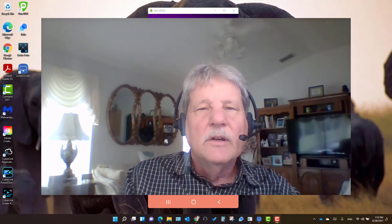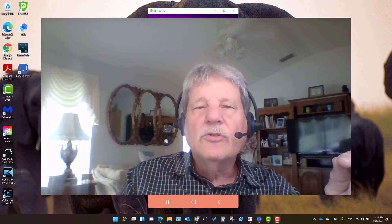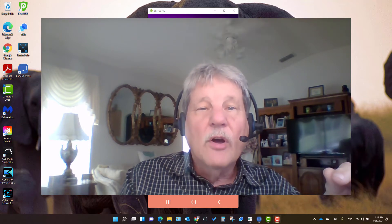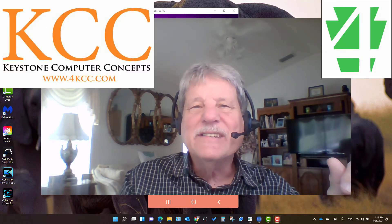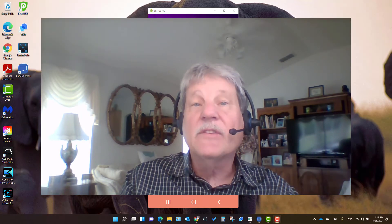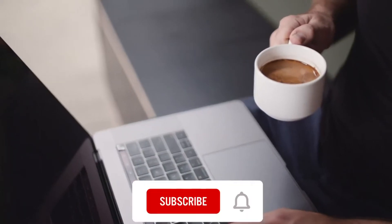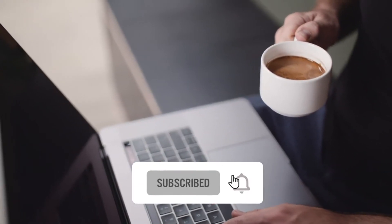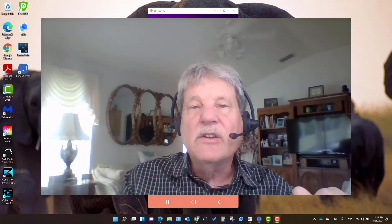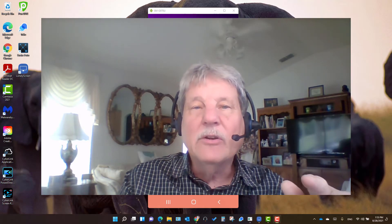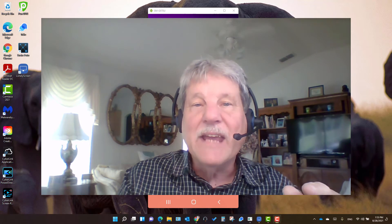In this video I'm going to show you how to turn off amber alerts. Hi, I'm John Grubb from 4kcc.com. If you're not a subscriber, I hope you'll click the subscribe button and the notification bell, because we publish computing-related videos all the time and I don't want you to miss any of them.